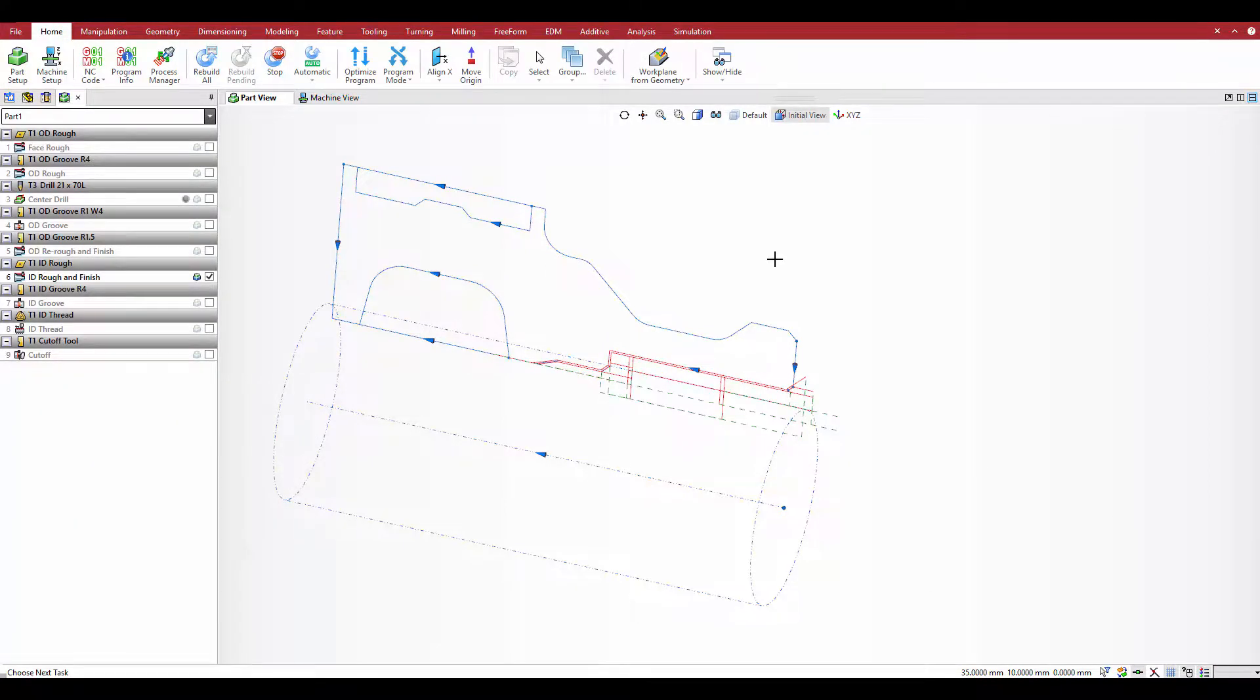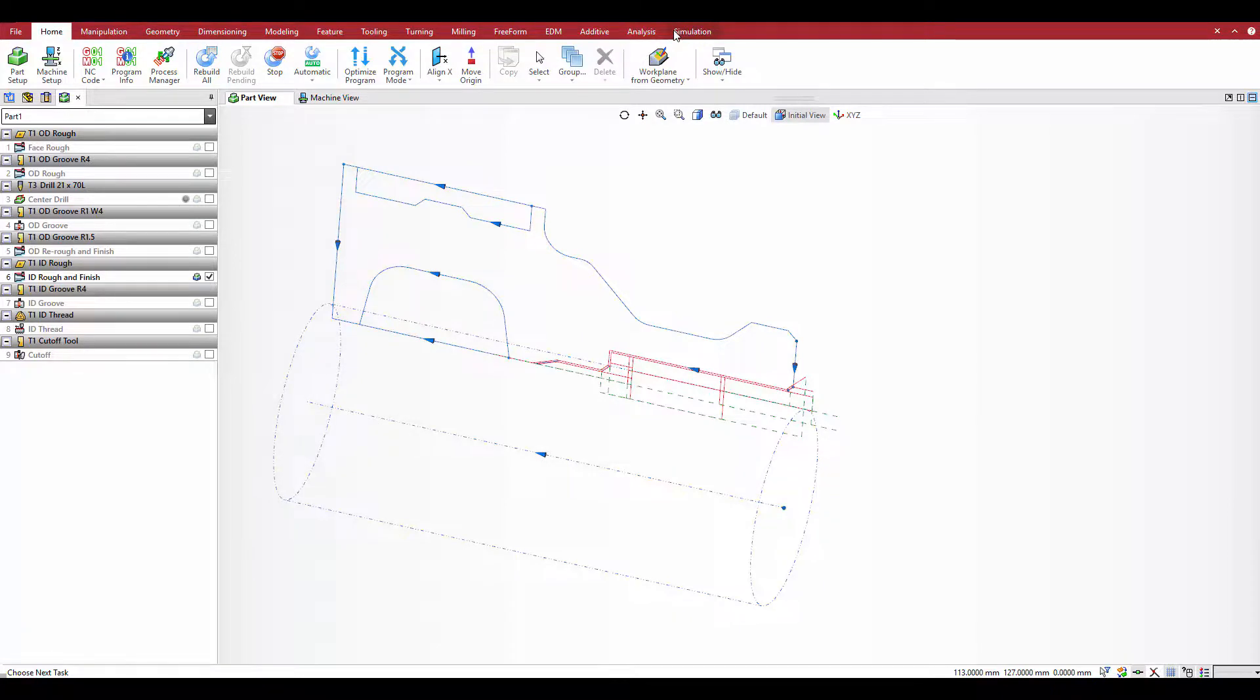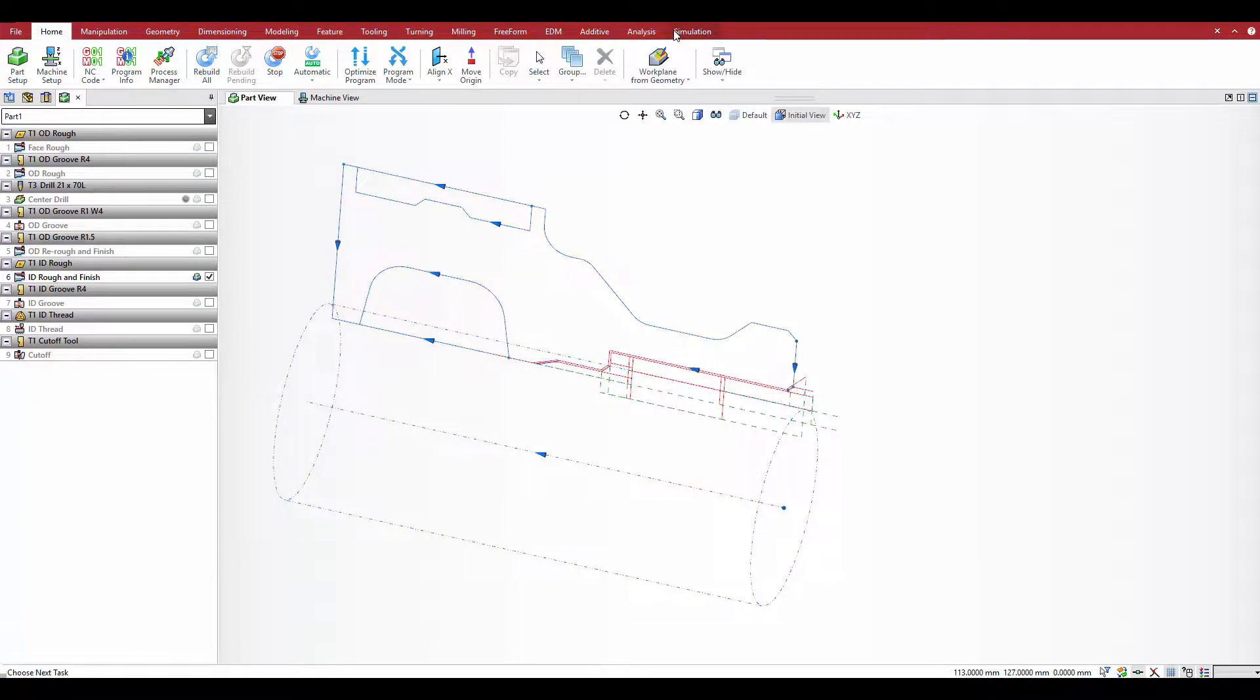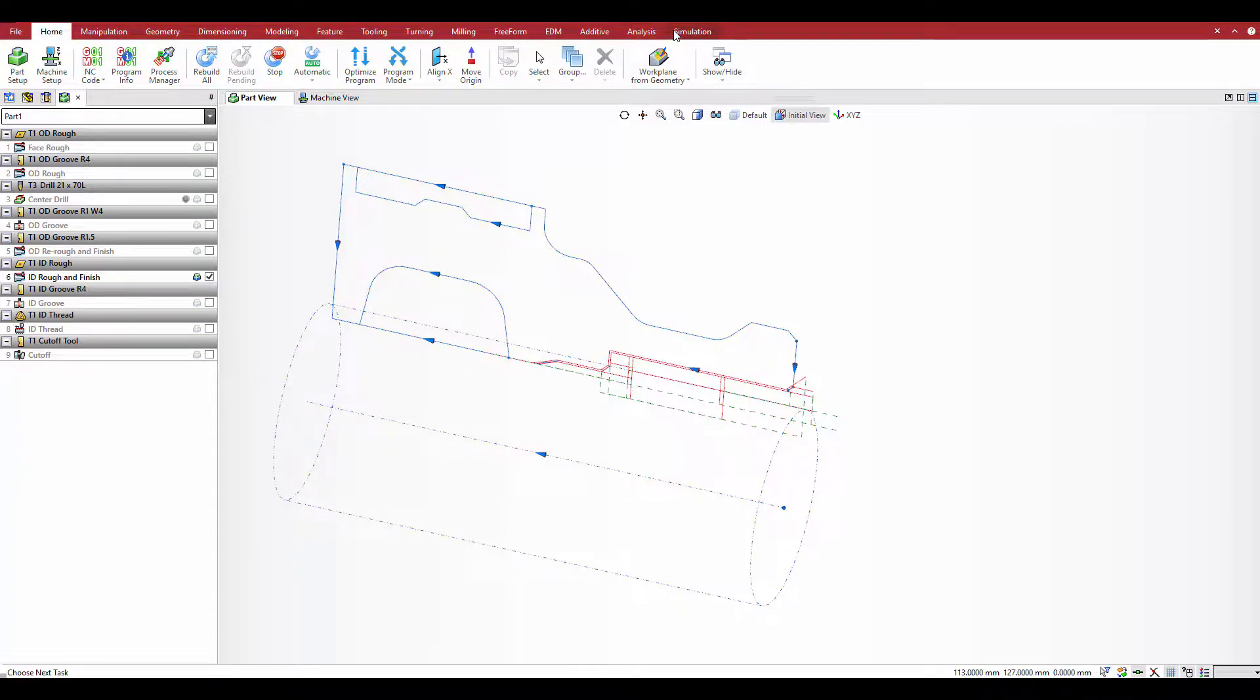The section technique is most advantageous for deep ID boring operations where chip packing could occur. Because the profiles are processed in sections, working from the front to the back, chips have a chance to be discarded so that they do not get packed in and around the boring bar.